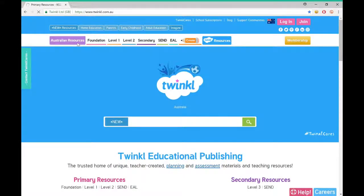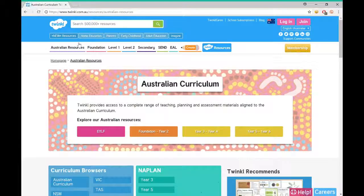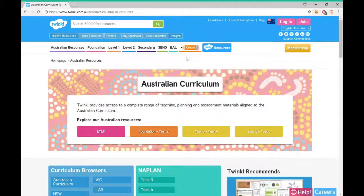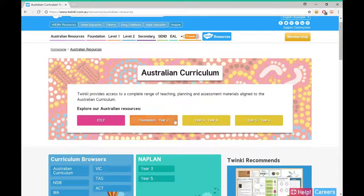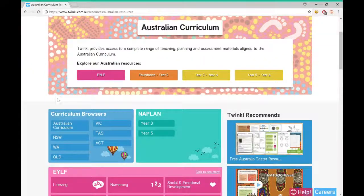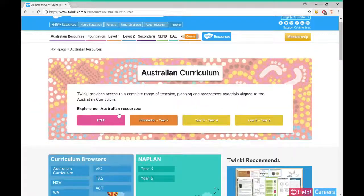Go to twinkl.com.au and click on the purple Australian resources button on the left hand side of the web page. This page allows you to browse by year level standards either by clicking on one of these year levels in the middle box, or by clicking the hyperlink Australian curriculum in the blue curriculum browsers section.